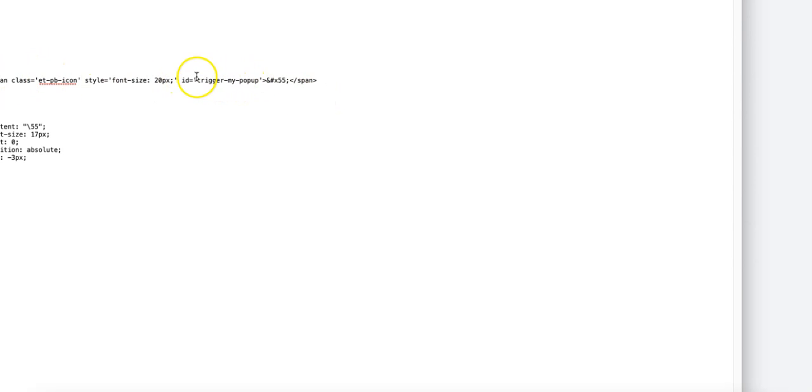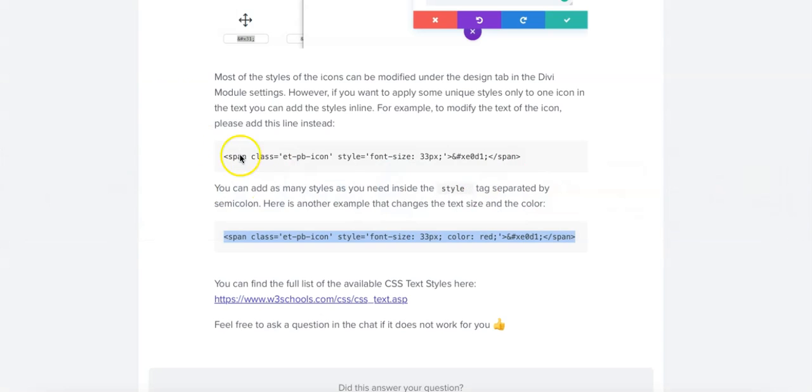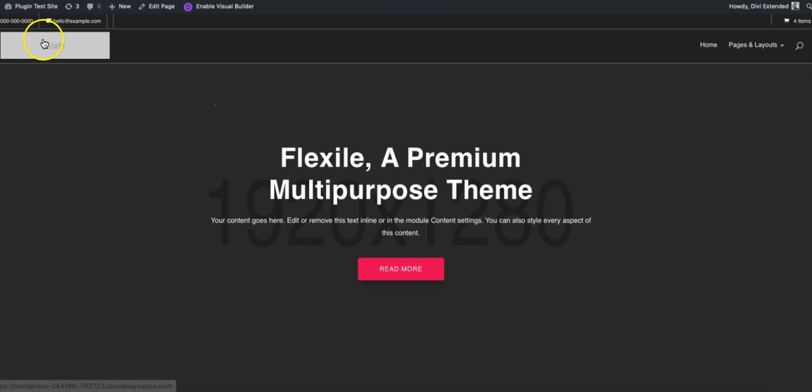So this is the ID which I have inserted within this code and this is for the search icon. So I'm just going to copy this whole thing and paste in the menu.